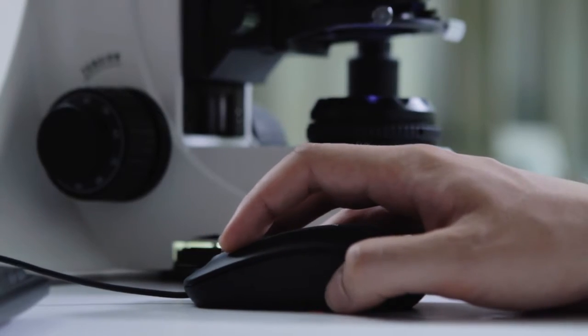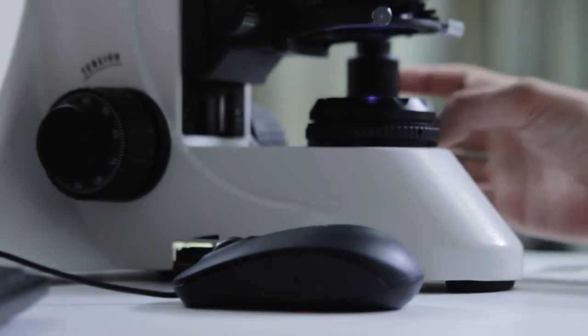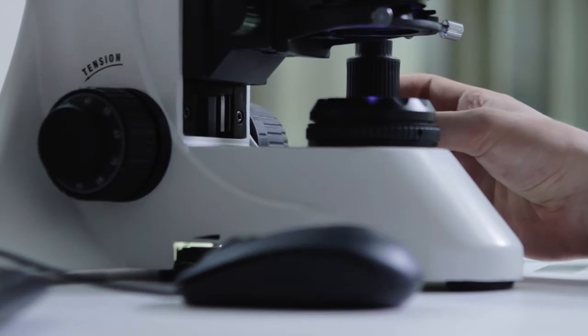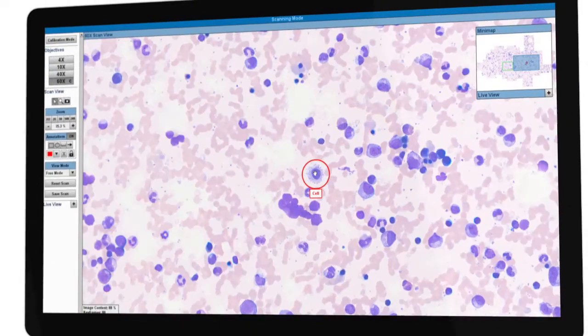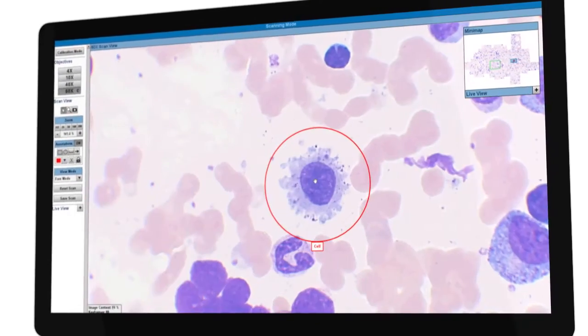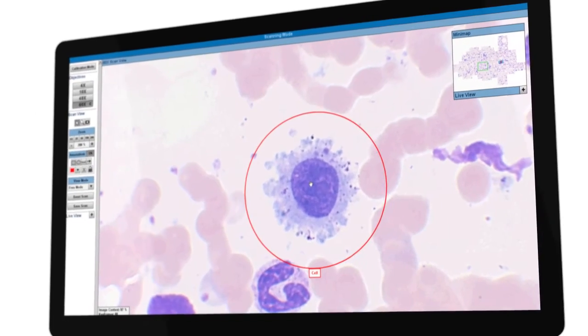Such an integrated approach preserves user control over image quality, ensuring all regions of an image stay in focus.